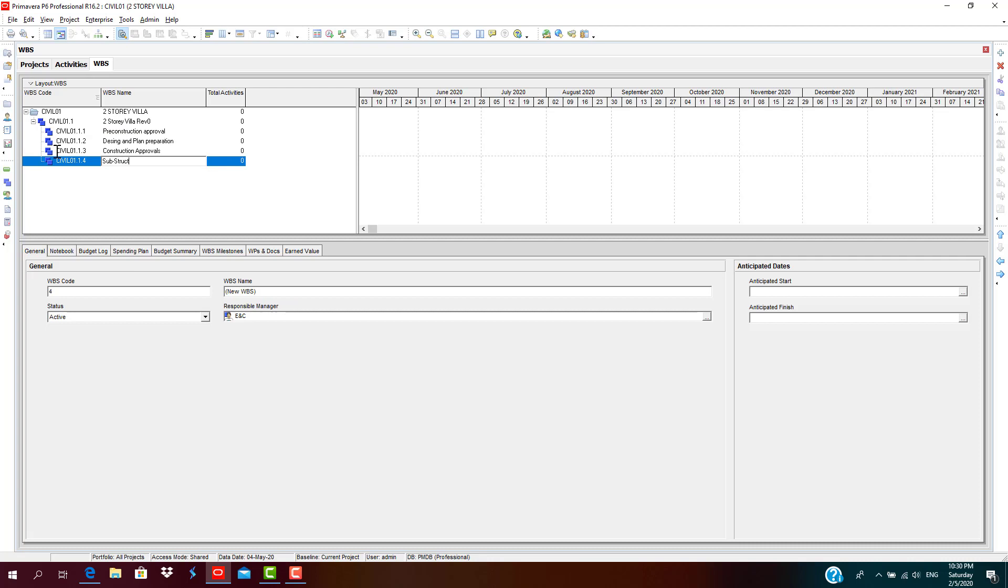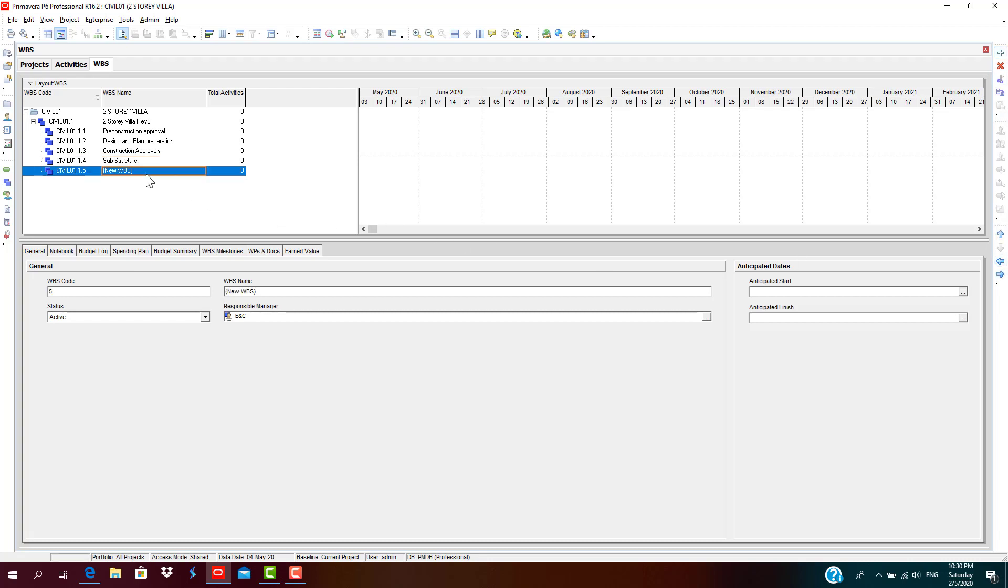Substructure meaning the foundation structures and ground level structure. The next aspect is superstructure, that is, above ground level works.